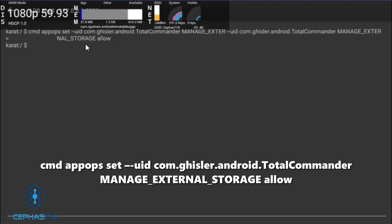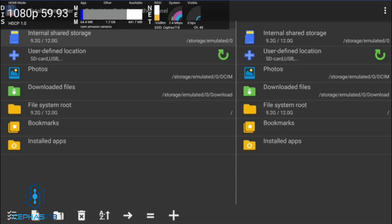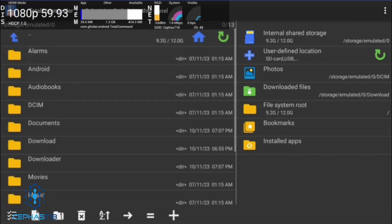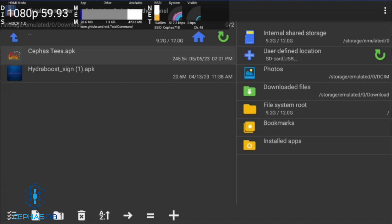Once you run the code, you'll see on the bottom it says 'Allow' — that's how you know the code is actually working. The easiest way to verify is to just launch Total Commander and see if you have access. Let's do that now. Head over to Total Commander, open it up, go to Internal Shared File Storage, then the Downloads folder. Here is where we couldn't access the files before — and now we can. Those third-party apps, like Hydroboost and C50S, are right there and we can install those APKs. It works!